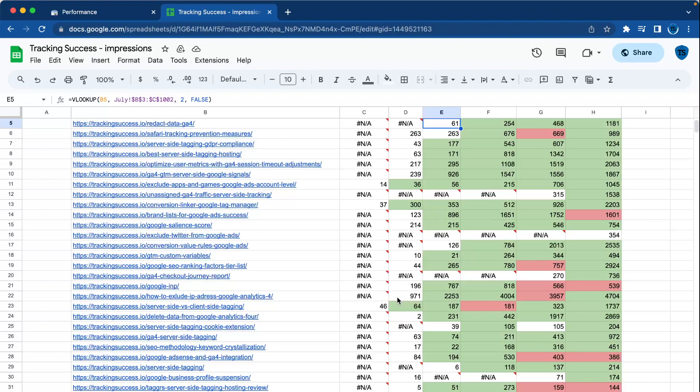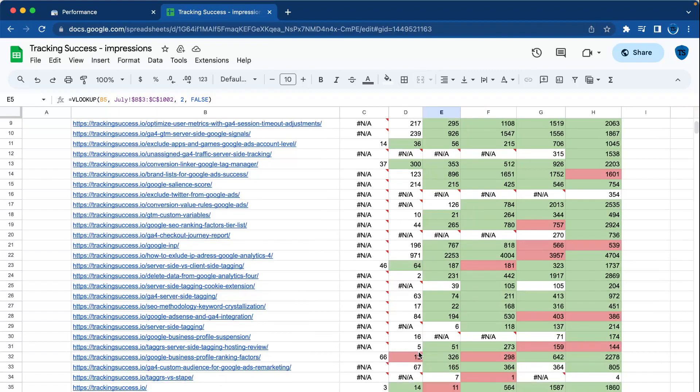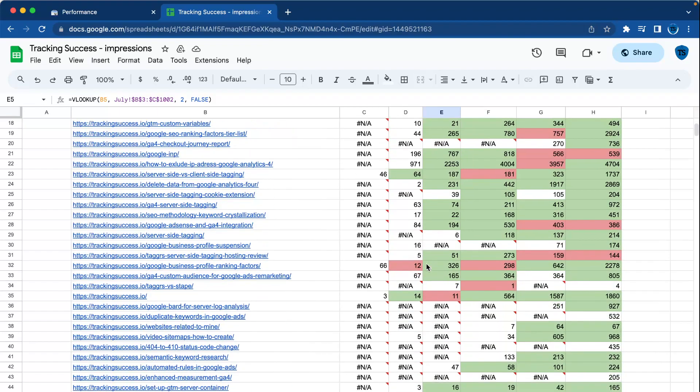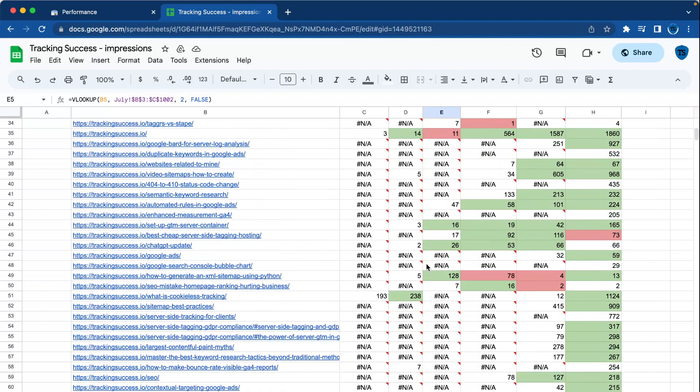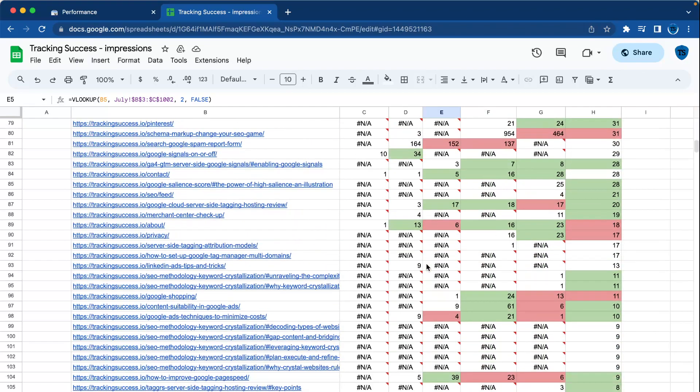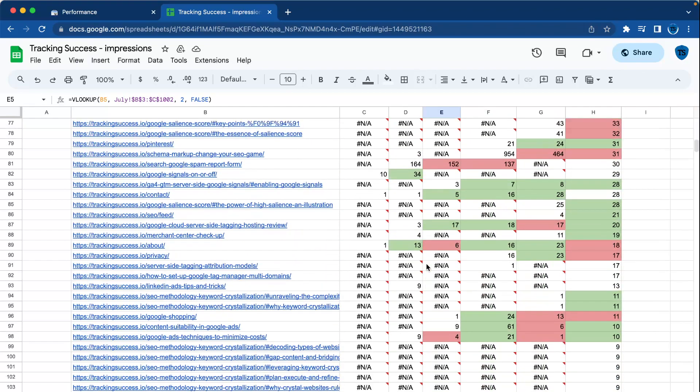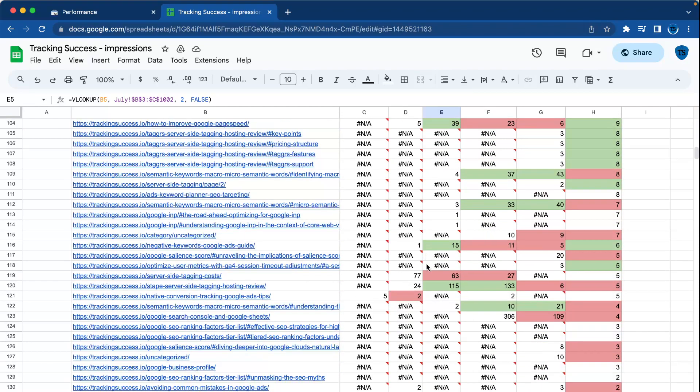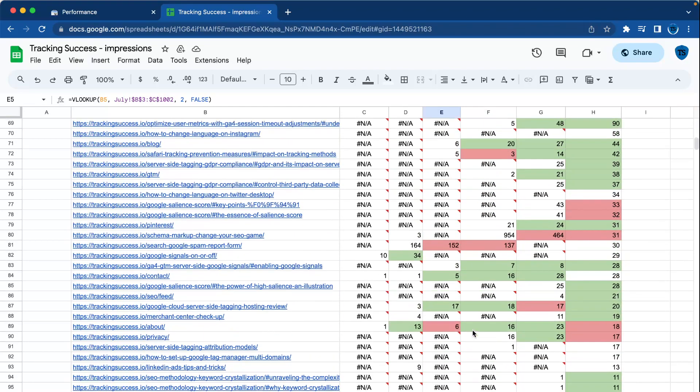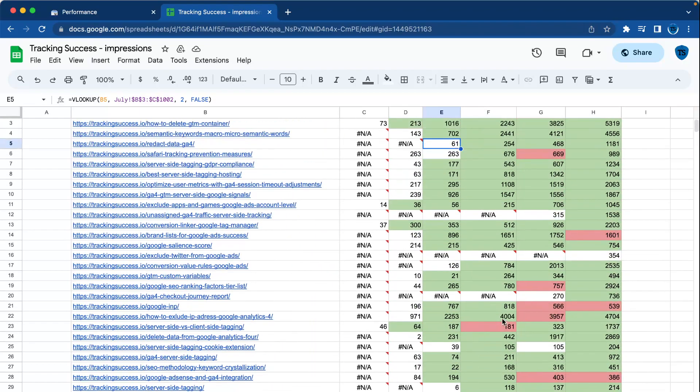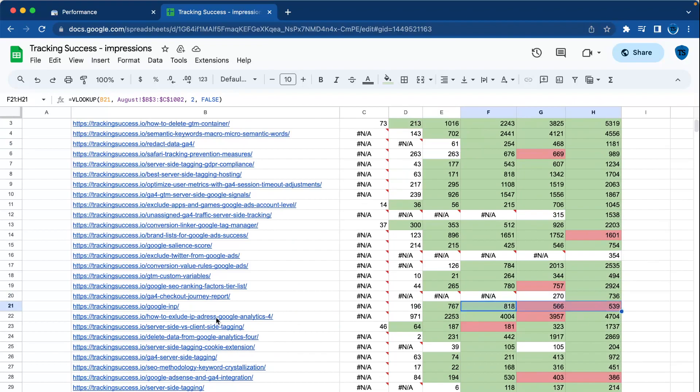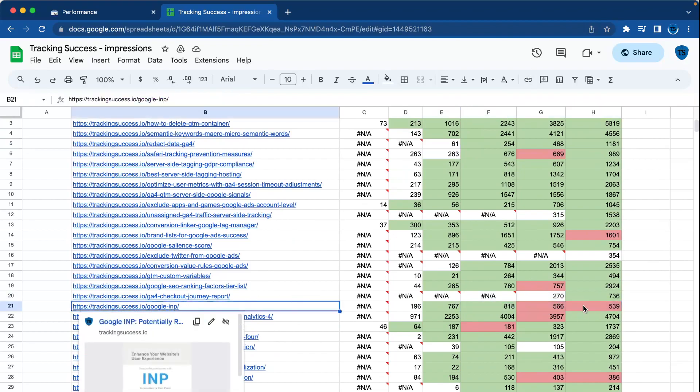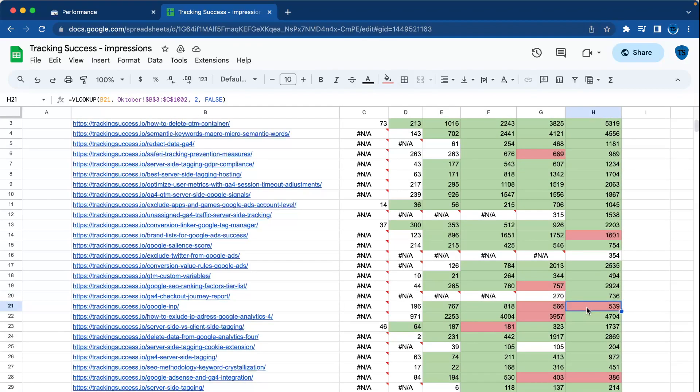If you find a blog post that is declining—for most of the time, for my clients, I do like three months, but that one isn't right here. I'll take this one that's declining, this one about Google AMP, and then I will perform a content audit.